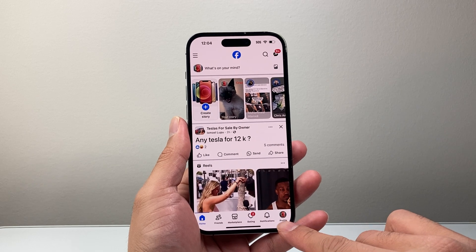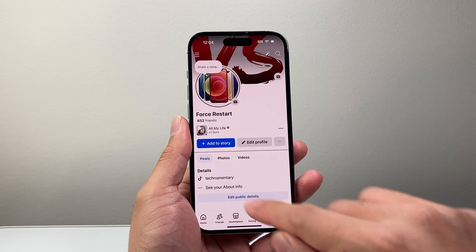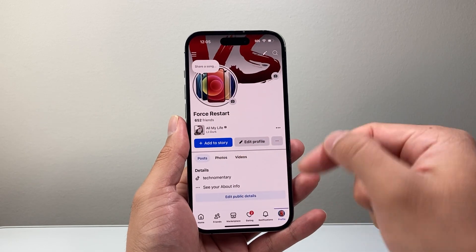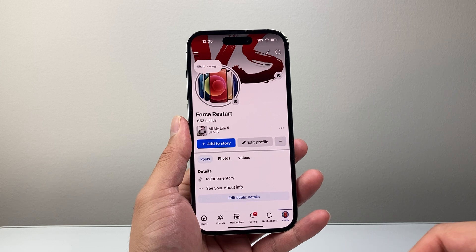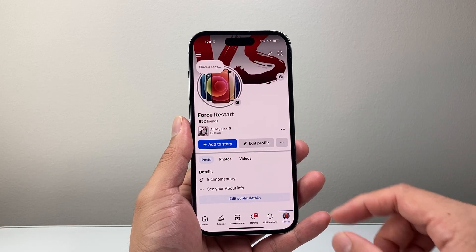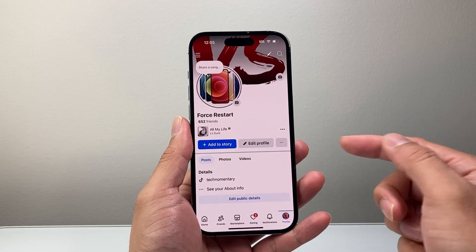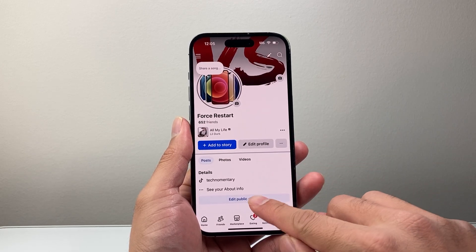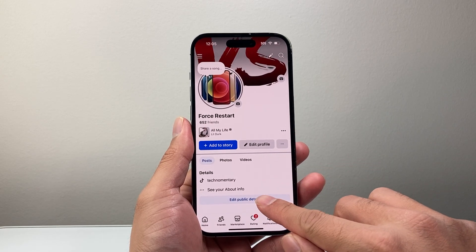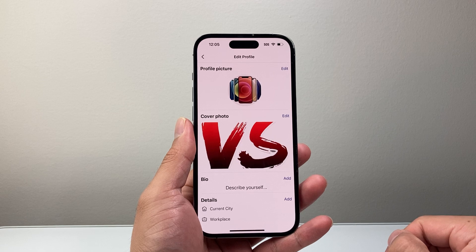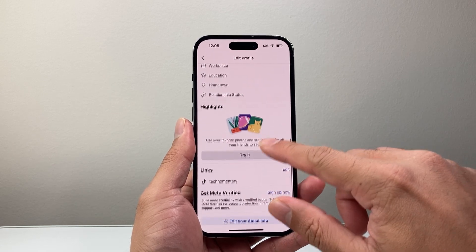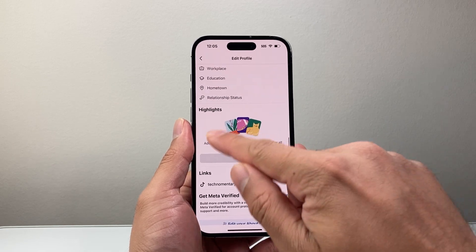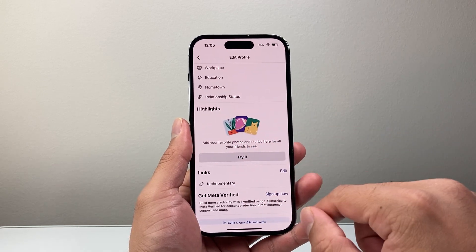The first one is let's go into our profile to get to your profile page. Now once in your profile page, you're going to go ahead and click on edit public details. Now we're going to go down here a little bit further and right here where it says highlights.